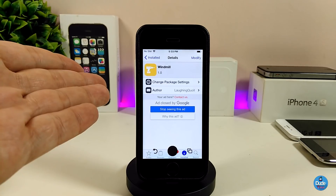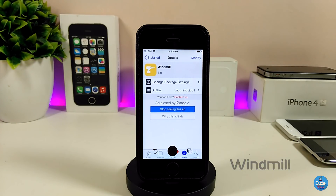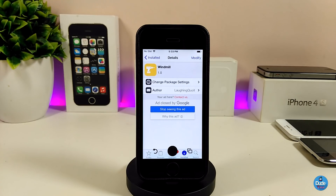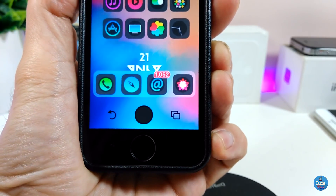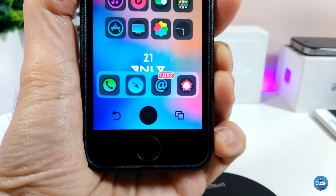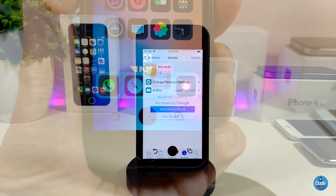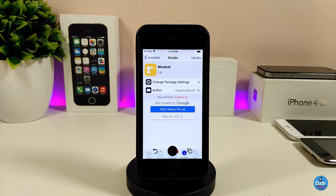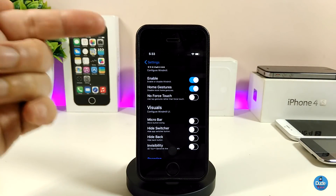The next tweak is Windmill. Windmill brings a home button overlay to your device — visible on your springboard and lock screen. There's a home button in the middle, and additional toggles to launch the app switcher or go back to the previous page you came from.